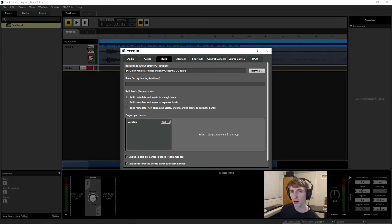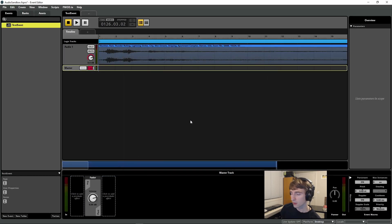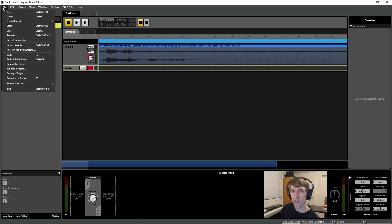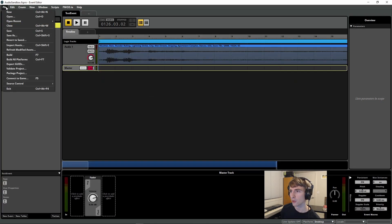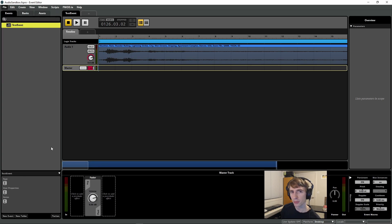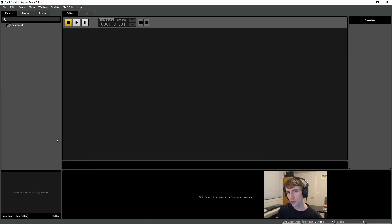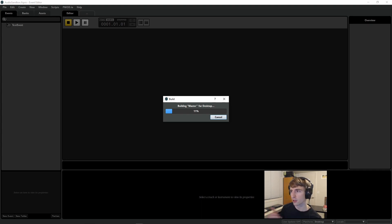So now that I've found the path to the folder right here, I can close out of this tab. I can save. And then I can either go to File and say Build or Build All Platforms. Or I can just hit Control F7 or F7 for only building on the current platform.